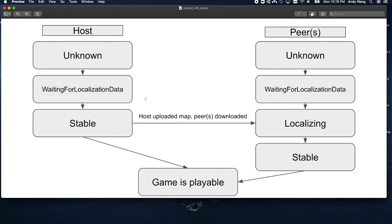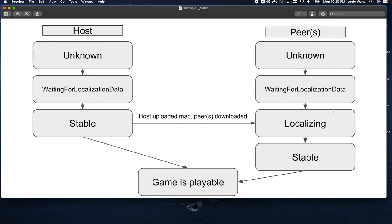And at this point, everyone is waiting for the host phone to move around, scan the world, and generate a computer vision map. And once the host does that and uploads it to the server, the host will be in the stable state. And once a peer has discovered the map on the server and downloaded it, that will happen automatically. It will move from waiting for localization data to localizing. After getting this map and then scanning around the world on peer devices, and if it can synchronize against the map that the host sent, it will be moved to the stable state as well.